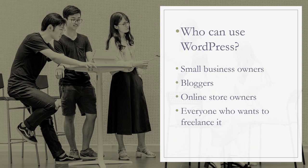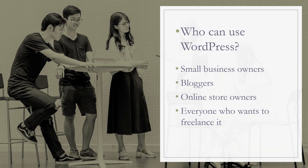But who can use WordPress? WordPress can be used by all people, starting from small business owners who want to show some information about their services and products. Having a website increases the digital presence that is so important nowadays.